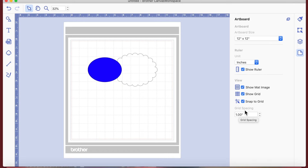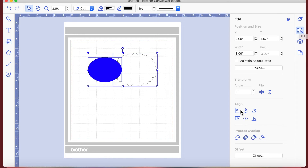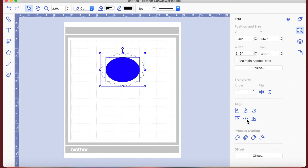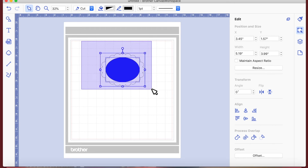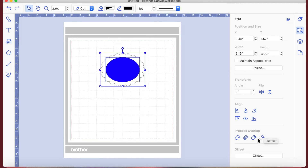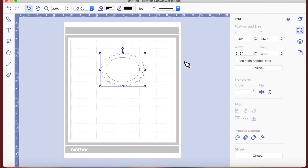I'm going to drag an imaginary box around everything again, go to Edit, and center it both horizontally and vertically to make sure everything's in the middle. Then, whilst in edit mode, I'll select both shapes and come down near the bottom where it says 'Process the Overlap' and subtract. That has now punched that hole out of the scalloped oval.